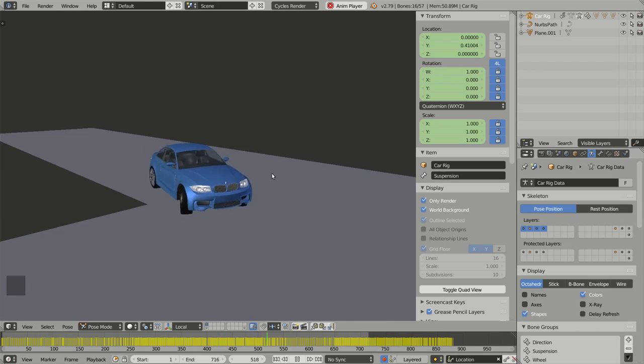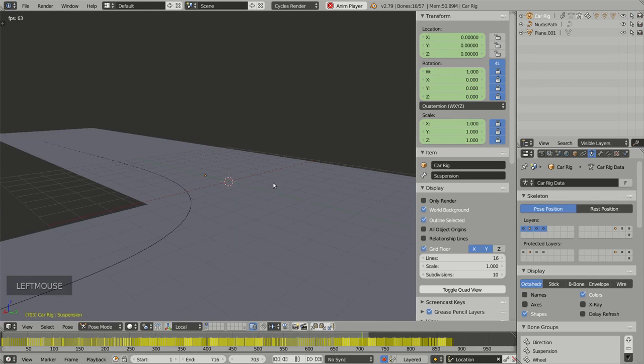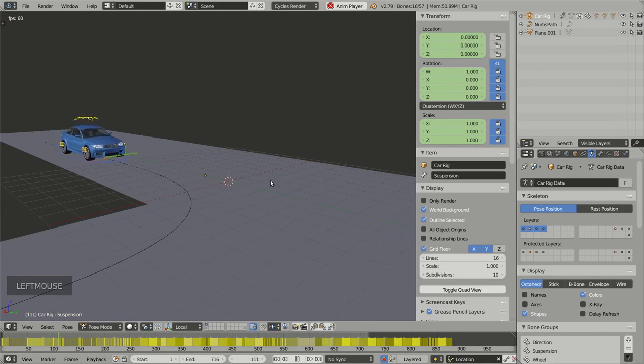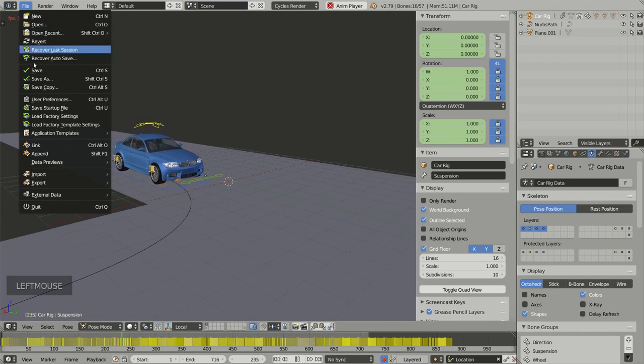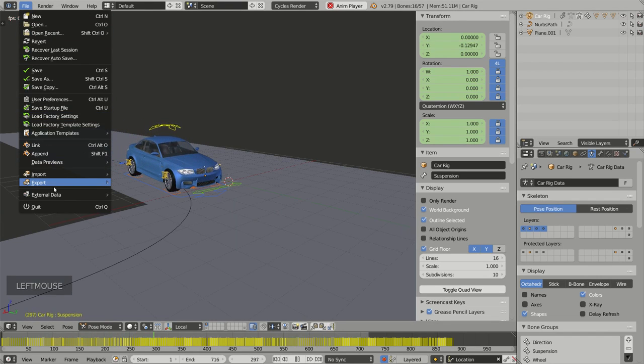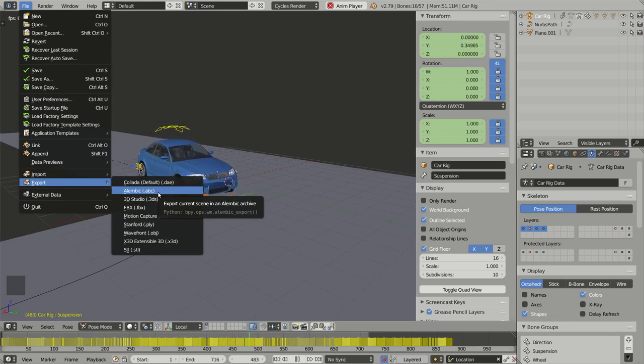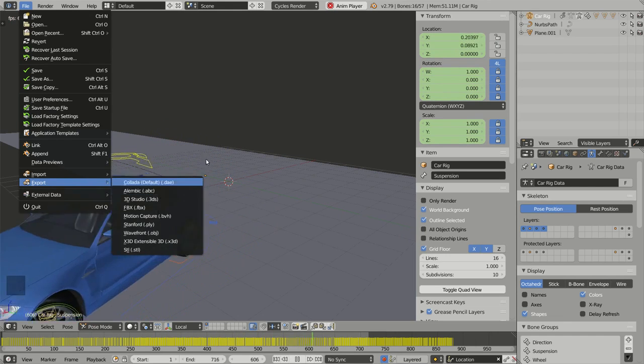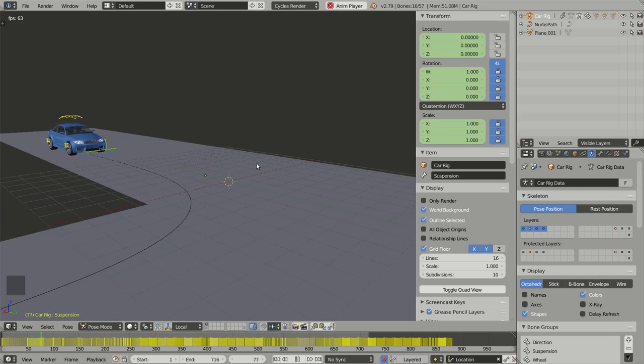Imagine that I have finished my animation right now and I want to export my scene using, for instance, the Alembic format. Before doing this, I would like to bake the animation.